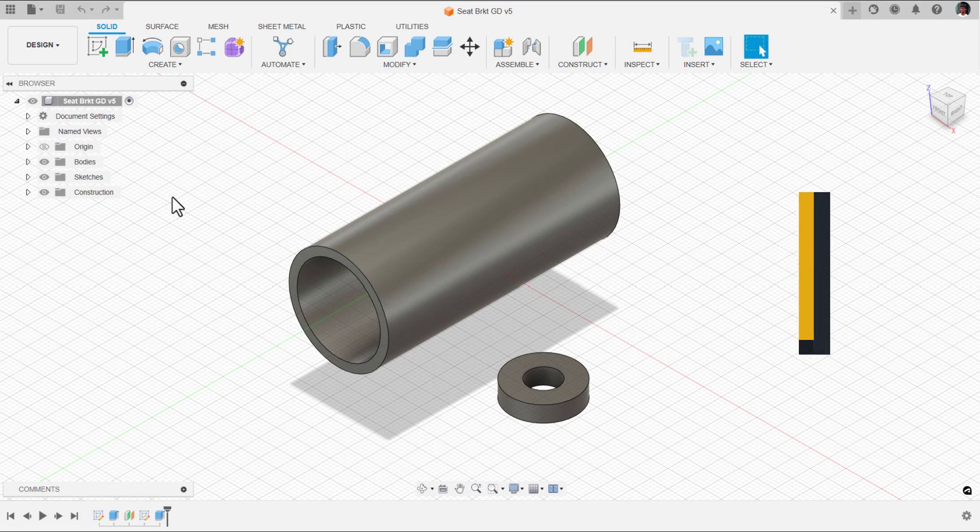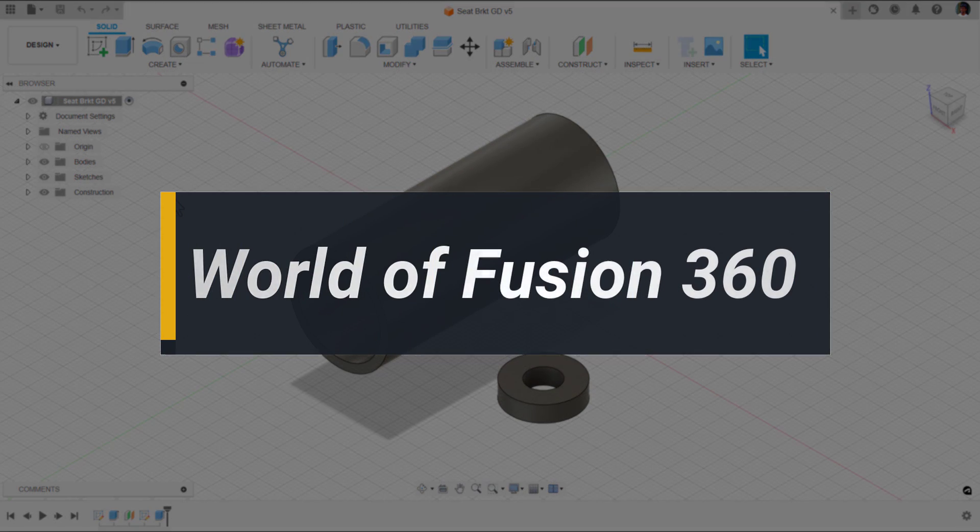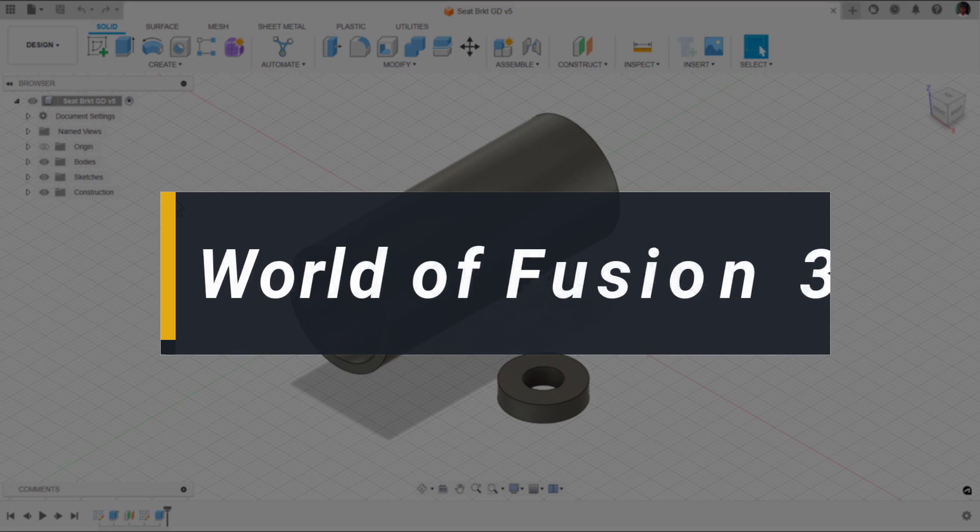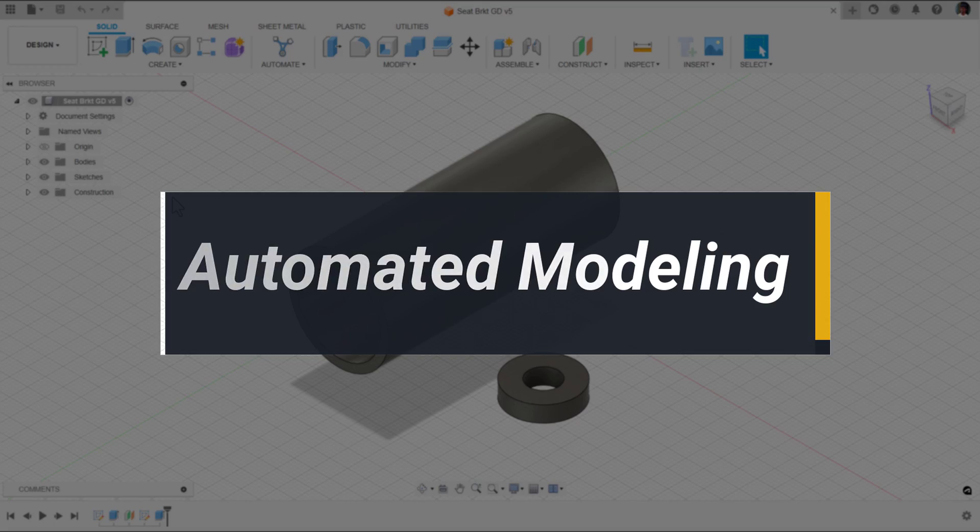Welcome to world of Fusion 360. In this video we'll talk about automated modeling.